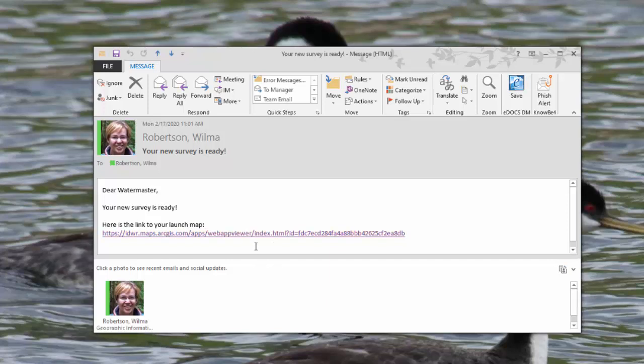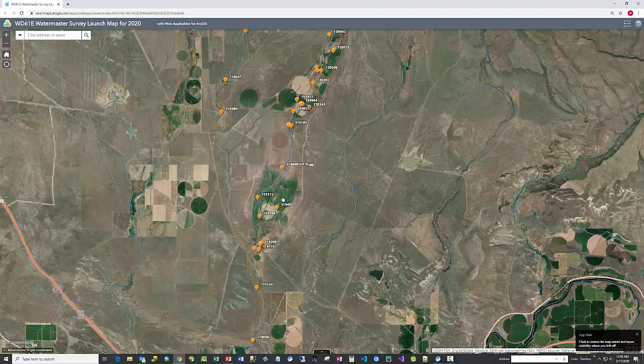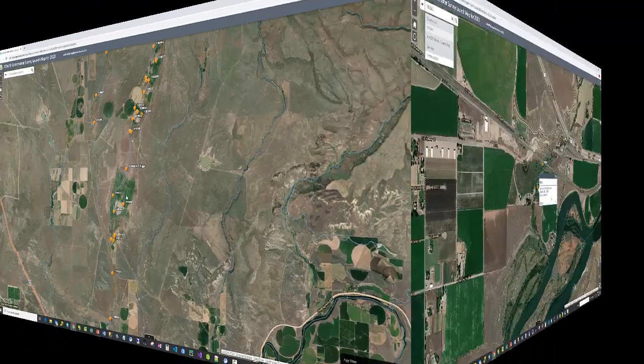Click on this link, and it will open up a web mapping application showing a map of your water district, along with the diversions that can be found in this survey.